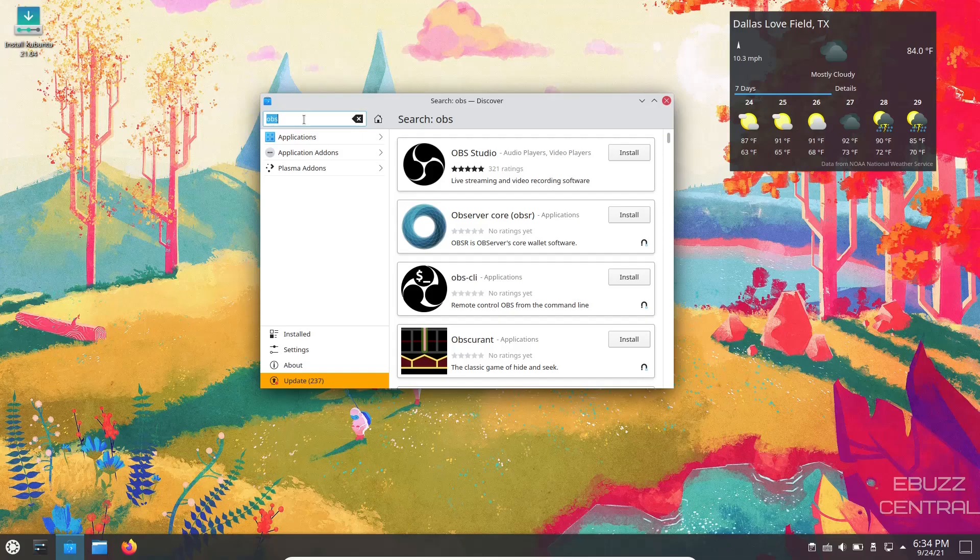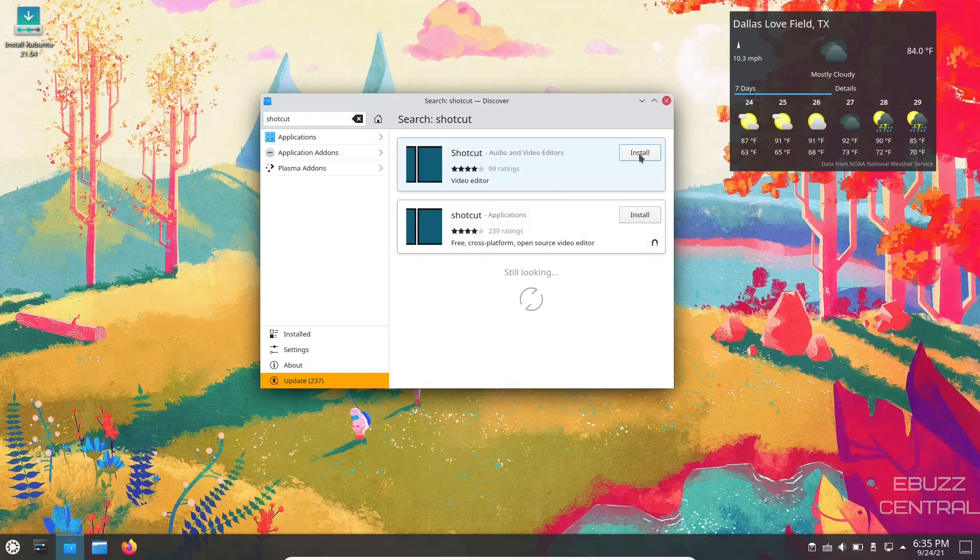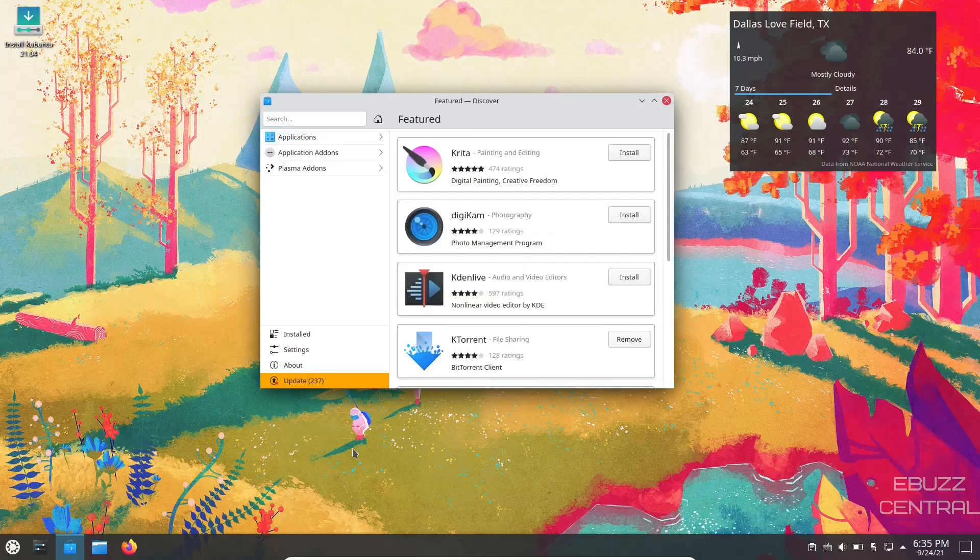And you can get all your software from here. Let's do Shotcut. Let's see if Shotcut's on there. And there's Shotcut. You can come over here, install, and you're good to go. It tells you down here you've got 237 updates. If you wanted to go ahead and do those updates, all you would do is click on them.